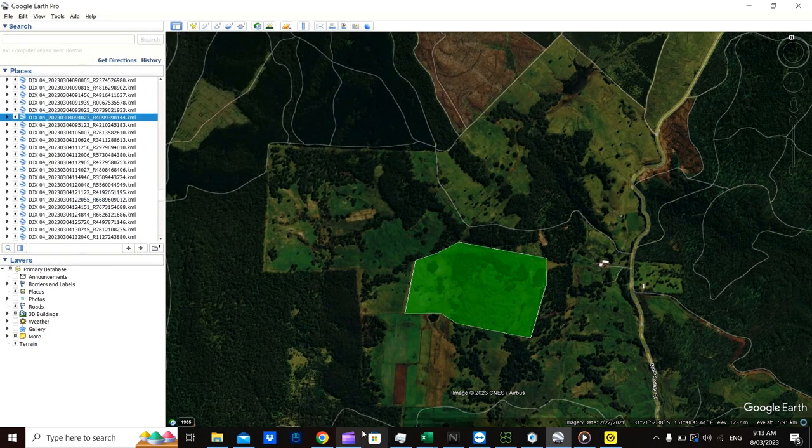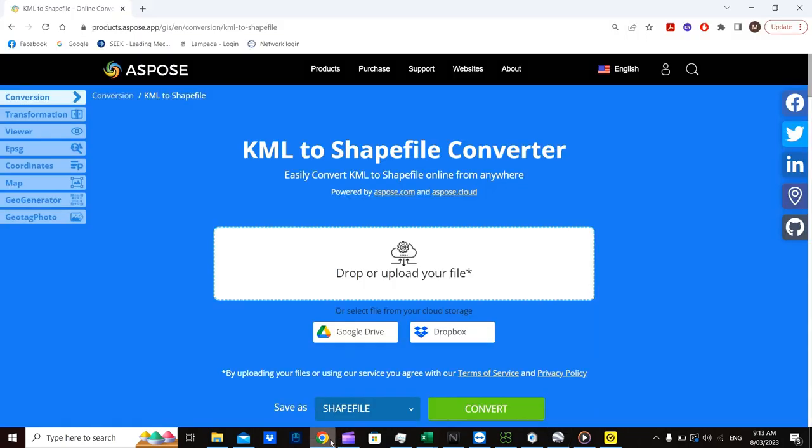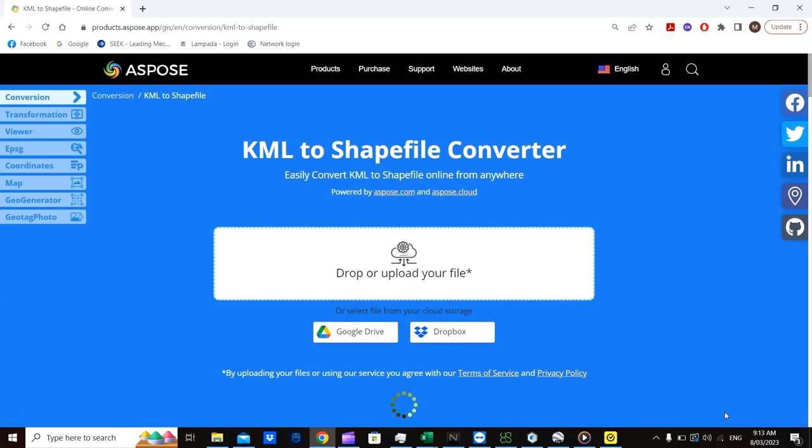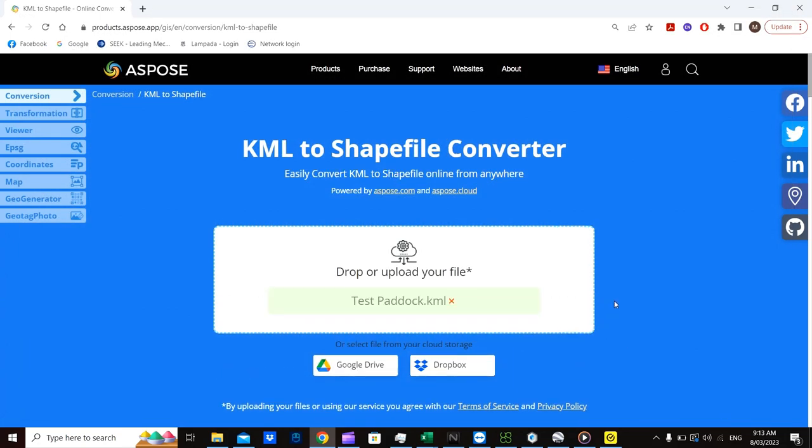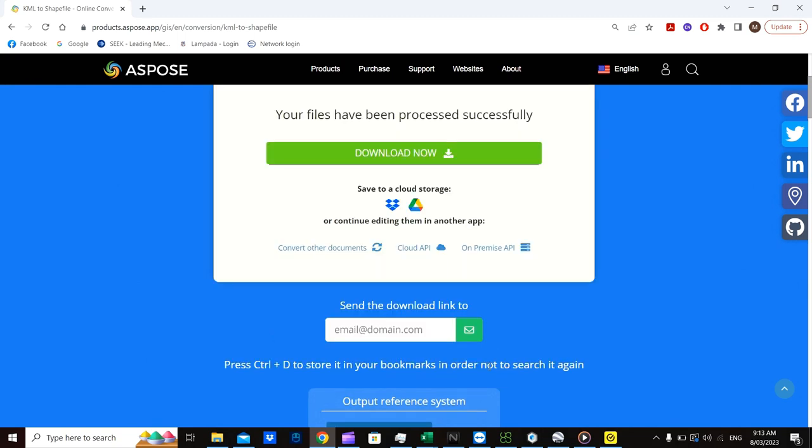So then if you Google search convert KML to shapefile it'll give you a few choices. I prefer to use this program here. Simply drop the file into there. Click open. OK, now click convert and download.